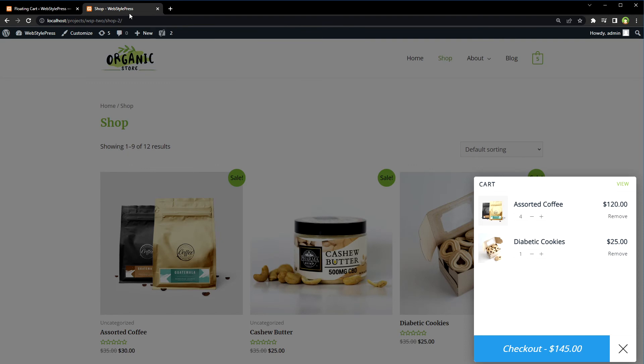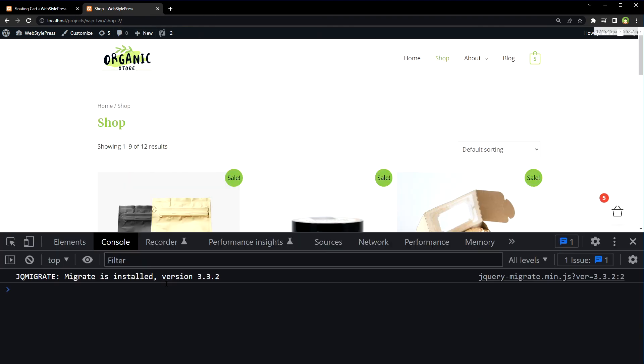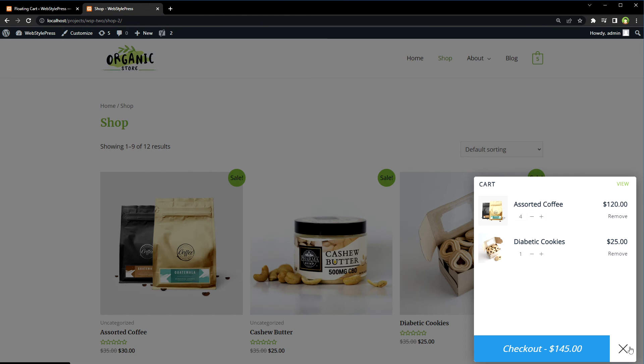Also, if you display products via a custom loop and want to update the cart count on demand via AJAX — for example, on click of a button — you can call the function 'xtWufcRefreshCart'. That function will update the cart count easily via AJAX. I use this easy-to-use floating cart plugin whenever I need it in WordPress WooCommerce-based sites. I hope it helped — like, share, subscribe, and I'll see you in the next video.